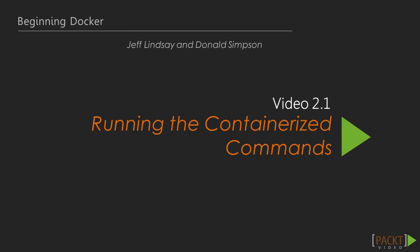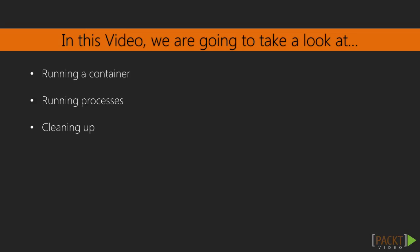Since the real meat of Docker is running commands inside containers, that's where we'll be starting. In this video, we'll be using these commands, primarily focusing on docker run.